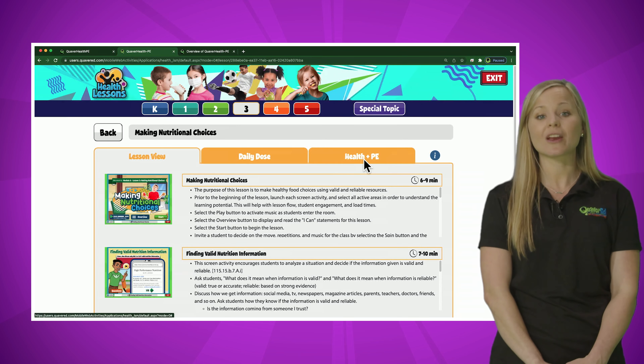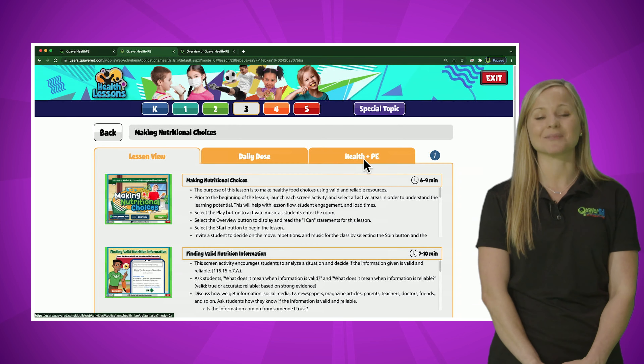Let's scroll down to the third grade lessons and the healthy eating and nutrition module. Notice the four lessons available under this module with a suggested pacing of one lesson per week. Let's click into the lesson Making Nutritional Choices. Every health lesson overview provides three tabs at the top for a flexible approach to teaching health through various lesson pacings and layouts. The first activity is the body and brain warm-up, which works in any gym or classroom setting, warming up the body through locomotor or manipulative skill movements and the brain through essential health questions.